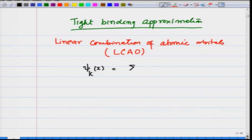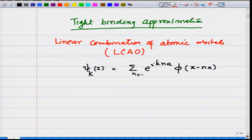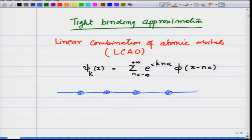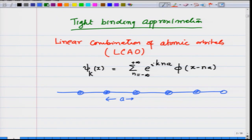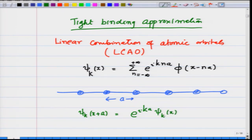Psi_k(x) equals summation over n, e raised to i·k·n·a times phi(x minus n·a), where n goes from minus infinity to plus infinity. We are taking a crystal lattice where atoms have distance a between them. We also showed that psi_k(x + a) equals e raised to i·k·a times psi_k(x), so this form of the wave function satisfies Bloch's condition.